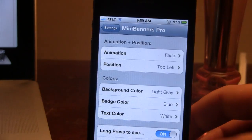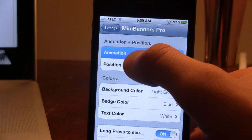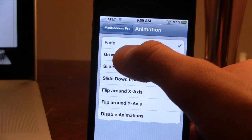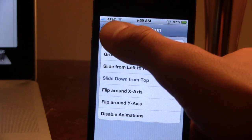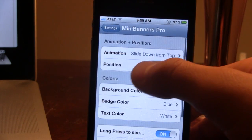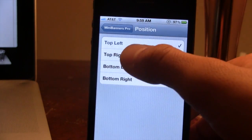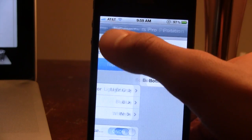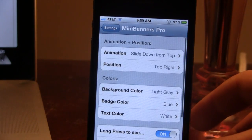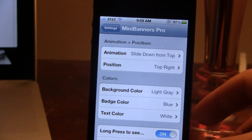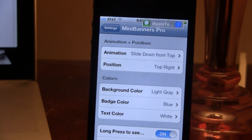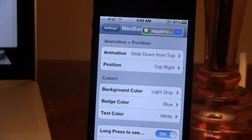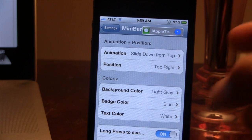In addition to that we do have some more animations. If I go ahead and do the slide down from the top here, and change this to the top right so you can see the different positions — if I send myself a message, you will be able to see the message right there as it slides down from the top.